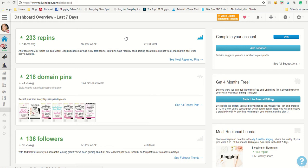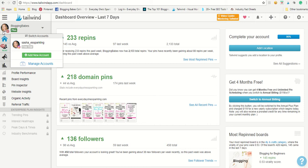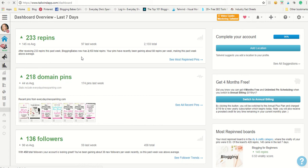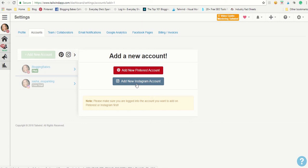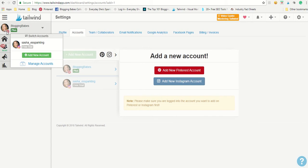So you'll want to go to your Tailwind dashboard and you're going to see over in the left hand corner there is your Pinterest account here. Now I've already got my Instagram account set up, but if you don't, you just go ahead and click on new account. I'm going to show you what that looks like here. And then you're going to go ahead and add your new Instagram account. It's going to ask you for your username and your password. And then you're all set up there.